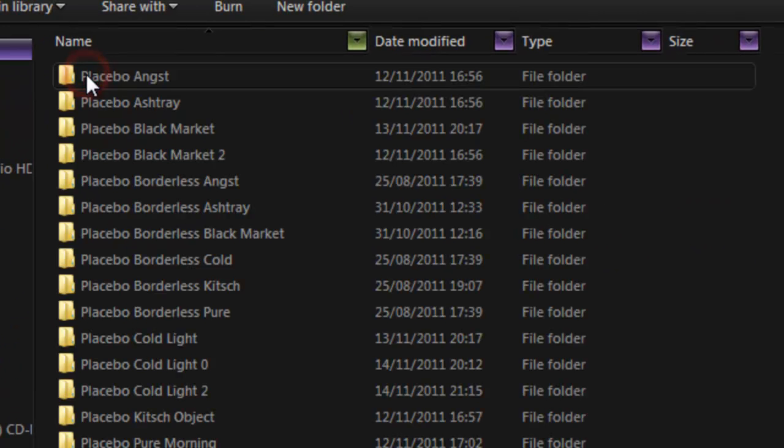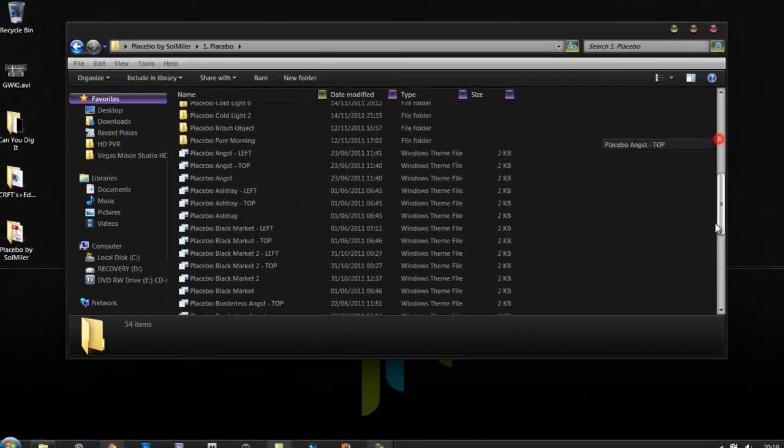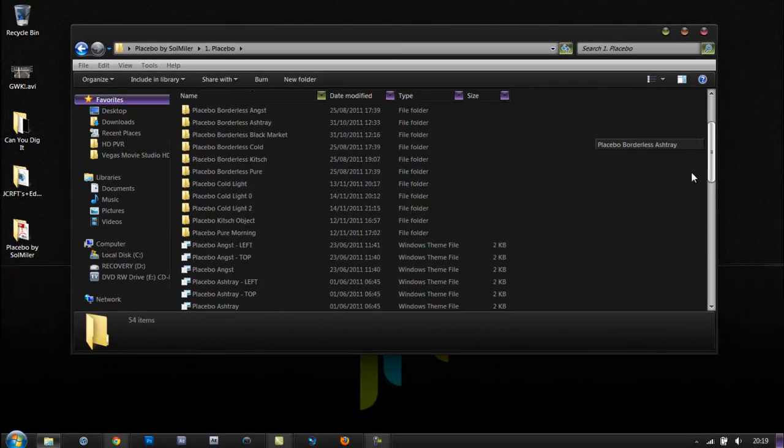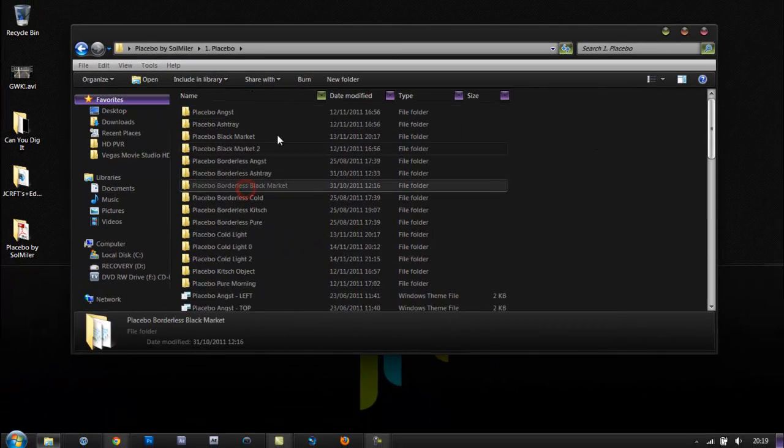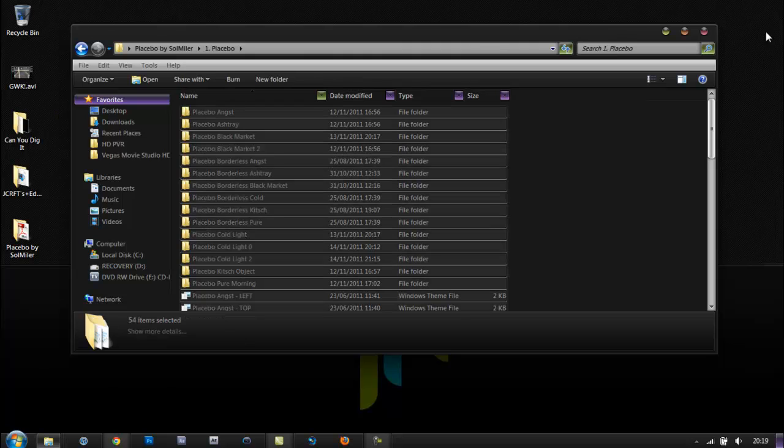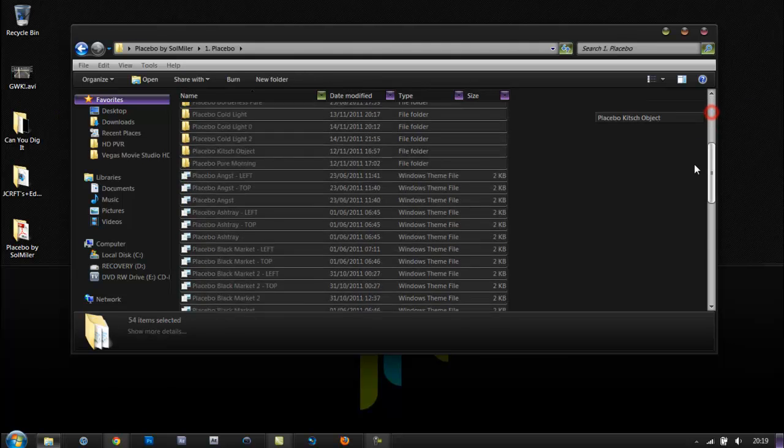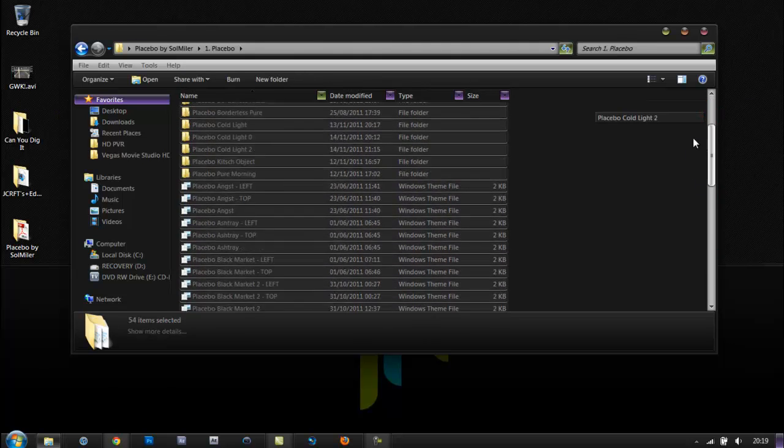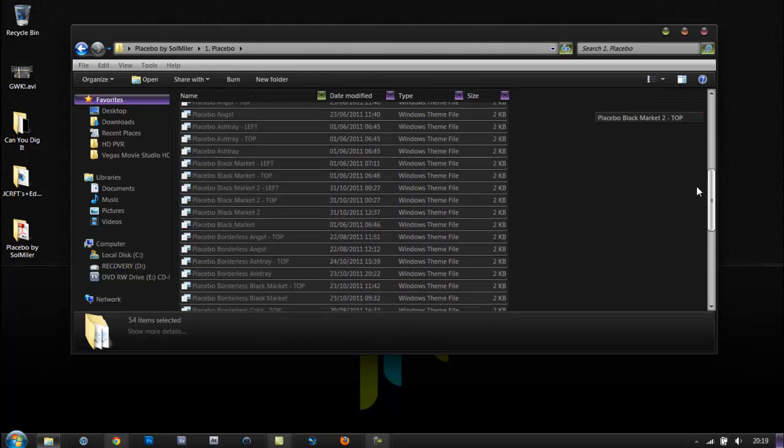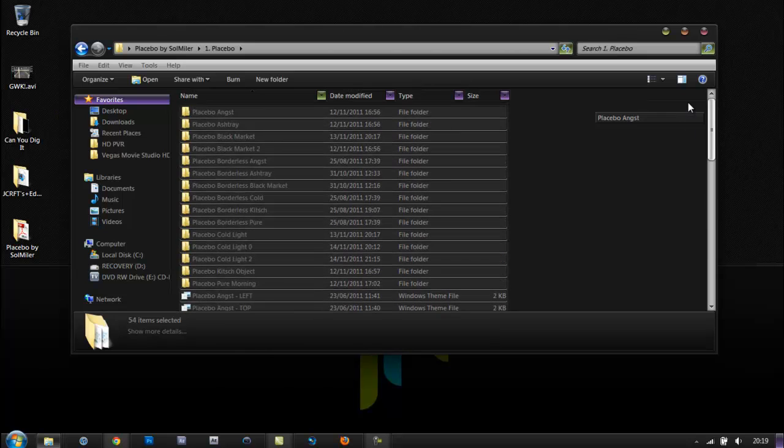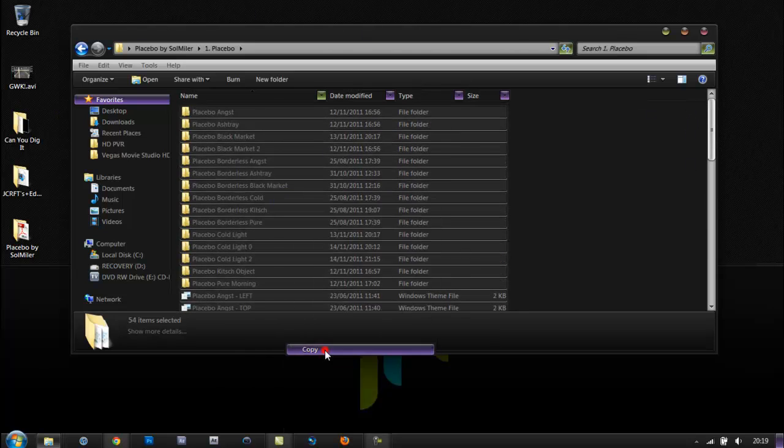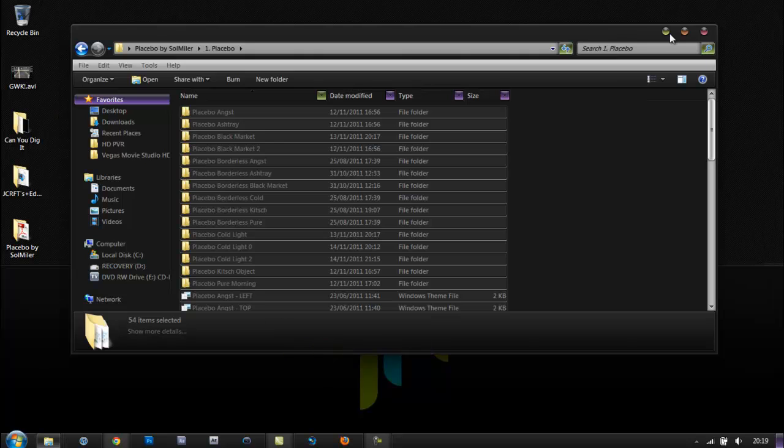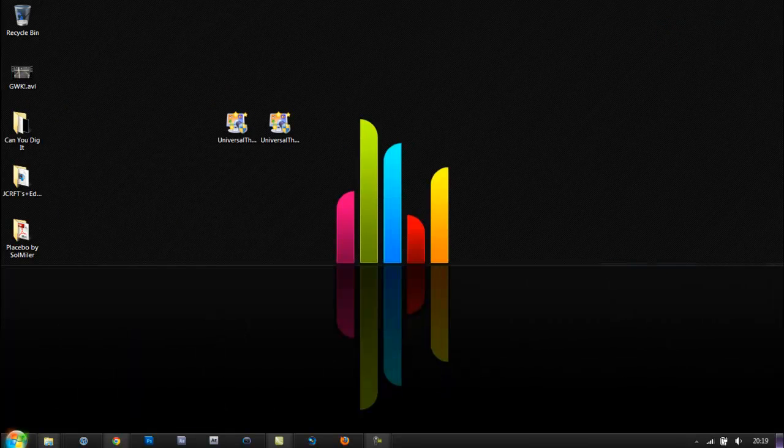You'll see a bunch of photos and themes in here. What you want to do is press Ctrl+A, and that will select all of the folders and themes inside that folder. You then want to right-click and press copy.